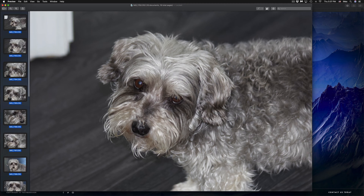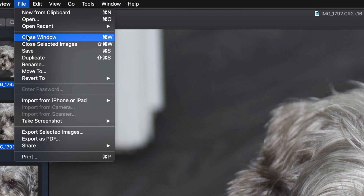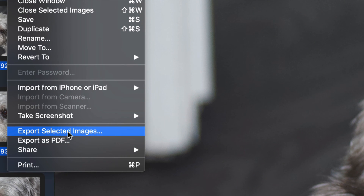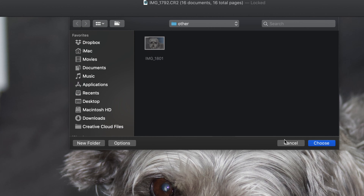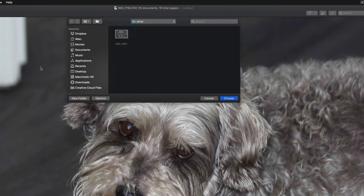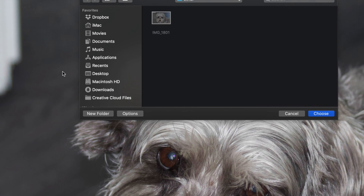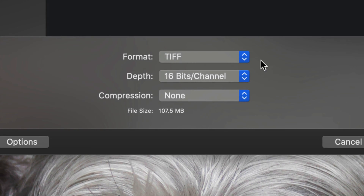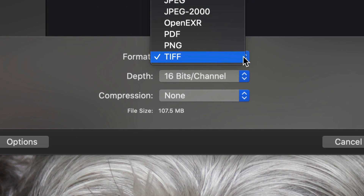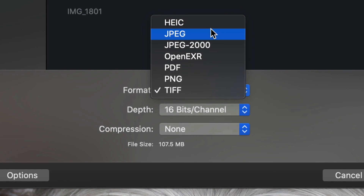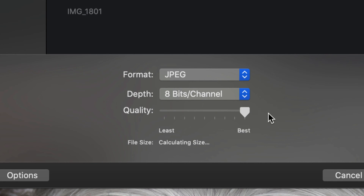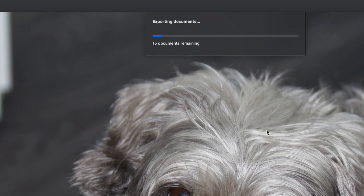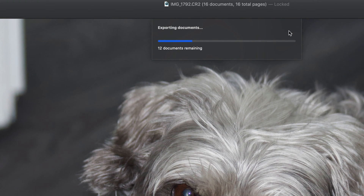Then I'm going to go right into File and select 'Export Selected Images.' From here, do not click Choose right away because it's going to export them in a format you may not want. Let's go into Options. Right here you can see the format it was about to export as — you may or may not want that. We're going to do JPEG at best quality.